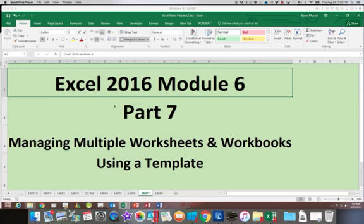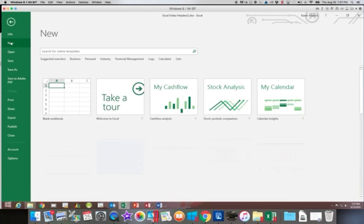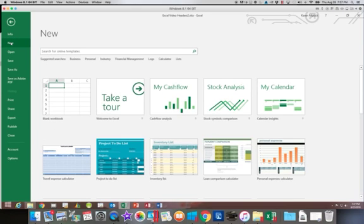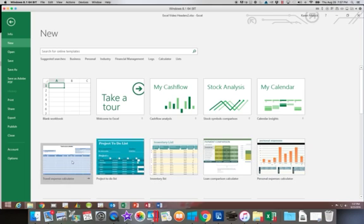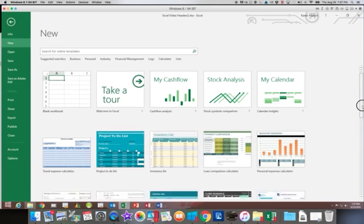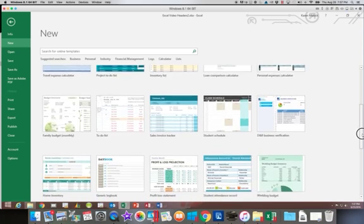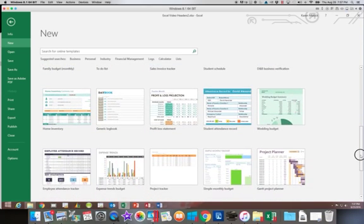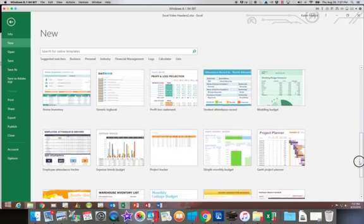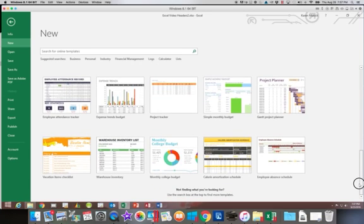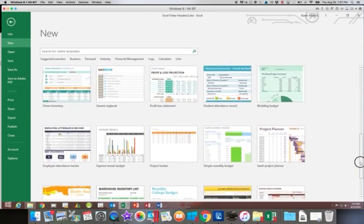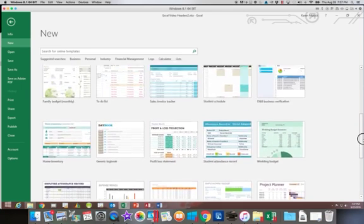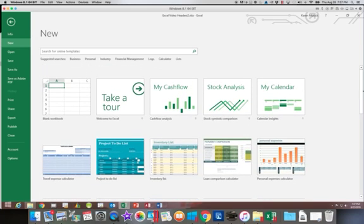So we are going to start out by choosing File and then New. All of these options are actually templates. It's basically a starting point that is predefined for you and you can choose things to change or modify about them after you start working with them.